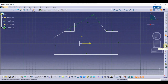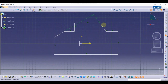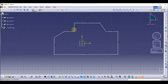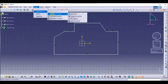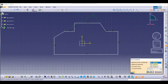Now we are going to apply auto constraint. As you can see, my sketch lines are currently white. Once constrained, they will convert to green. To apply auto constraint, go to Insert and select Auto Constraint. The auto constraint dialog box will open.